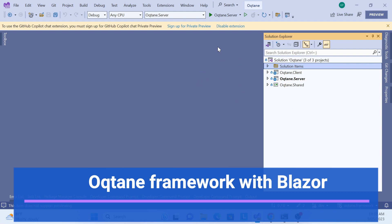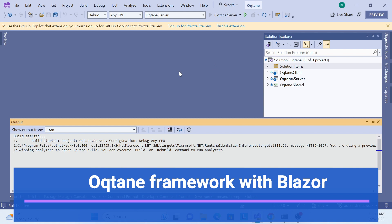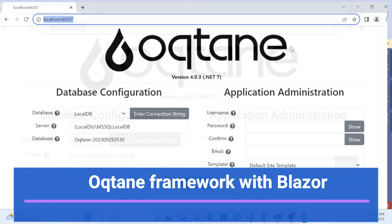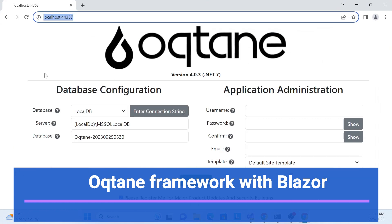Let's get started with the demo first. I'll run this application, and don't worry about how to set up and start the Oqtane framework with Blazor — I will cover that in this session, and we'll do everything one by one.